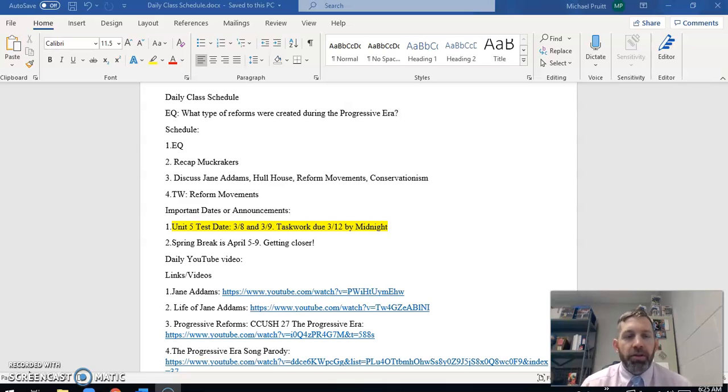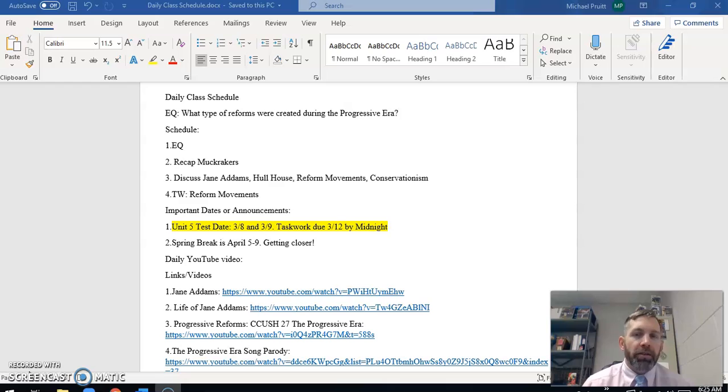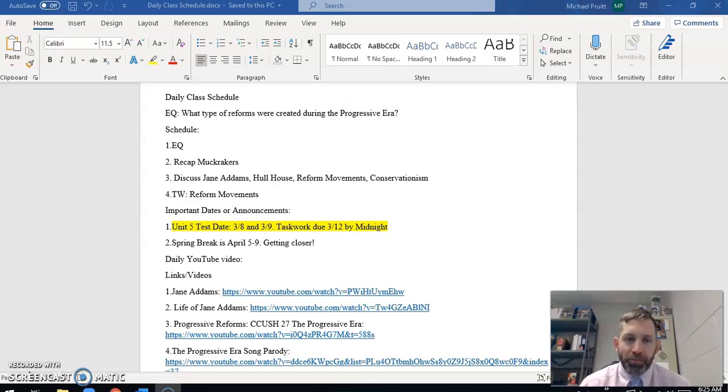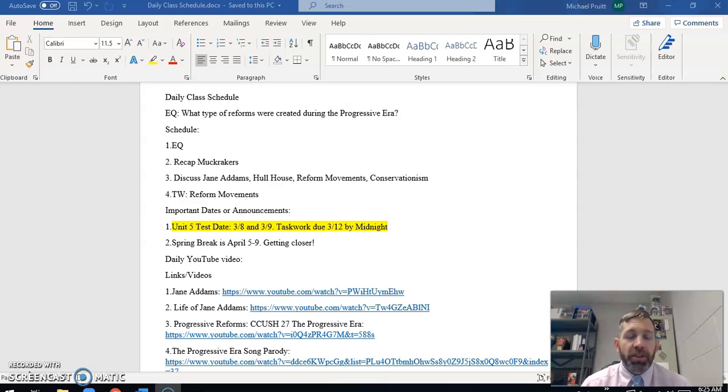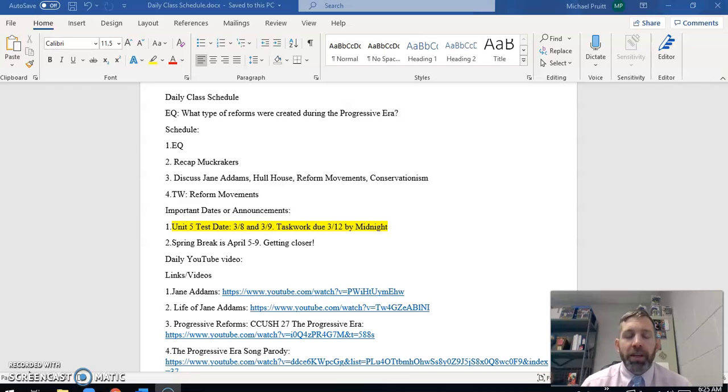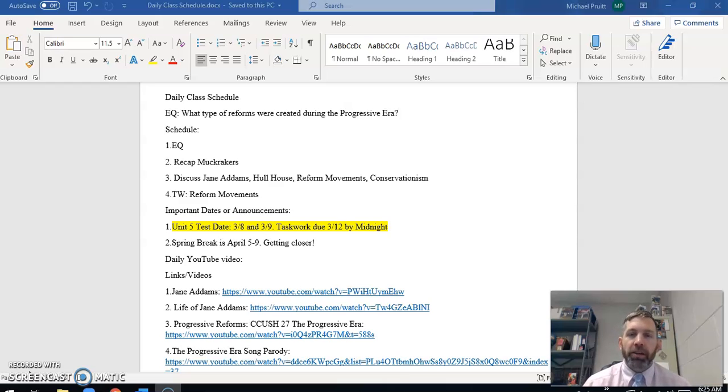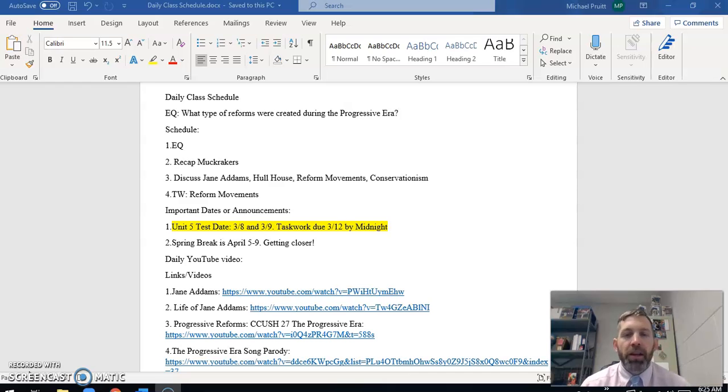On the screen you can see as always your daily class schedule, the daily information, the things we put in the chat for you guys at the beginning of class or the things that would be on the board if you were here in person. So your essential question for today: what types of reforms were created during the progressive era? So today we are going to continue our discussion on the progressive era. We're going to look at all of the actual legal actions and changes that are made to American politics and society based on the work of all those muckrakers that we've been looking at for the last couple of classes. Today is also the last day of content for our unit.